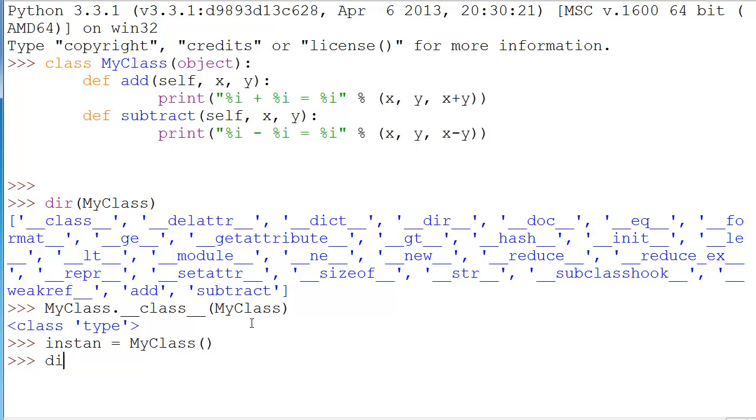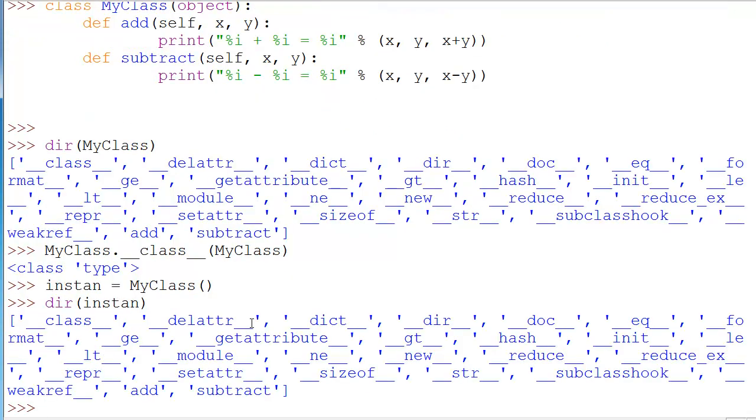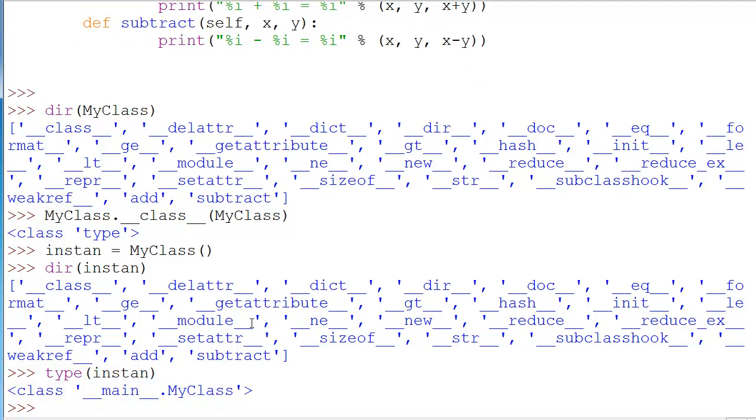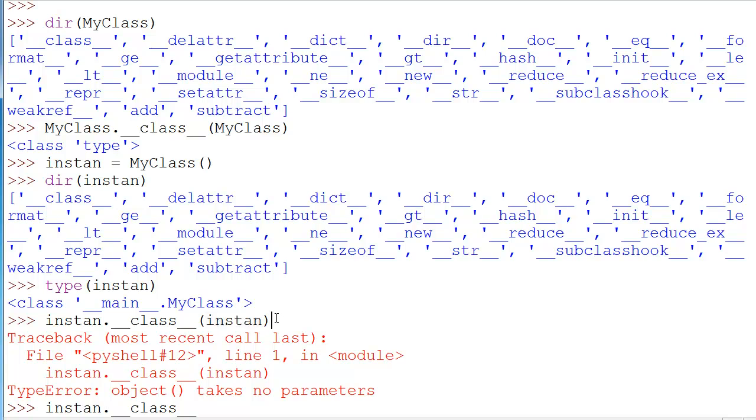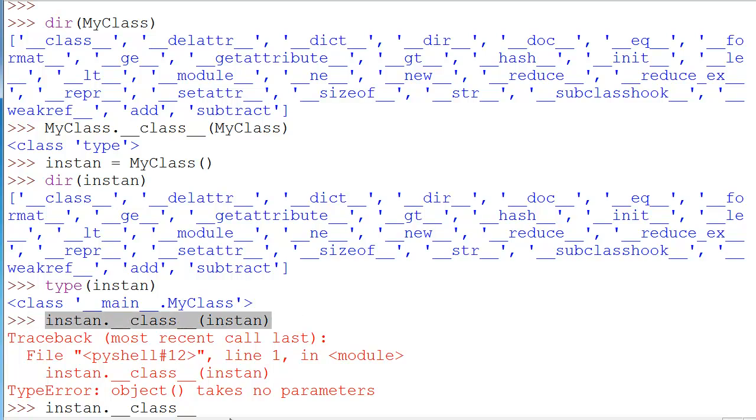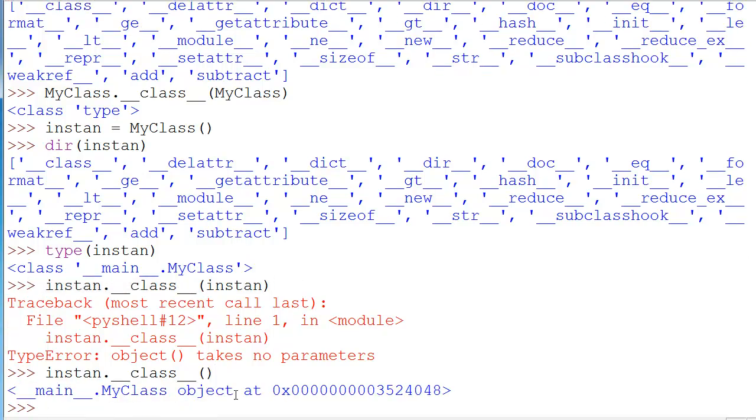Close off the parenthesis. And now instan, if we were to do dir instan, we see that it has all the same methods. And if we do type of instan, we get class main dot myClass object. And we got the same thing up here, but I kind of wanted to show you guys this part. What this says is that it's part of the main script that's being called. It's a myClassObject. And this right here is something that people don't usually typically cover in a Python video.